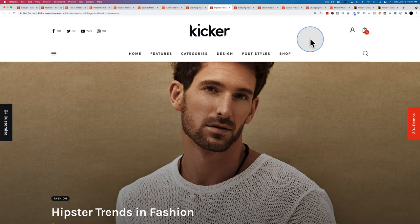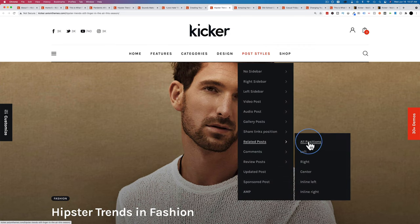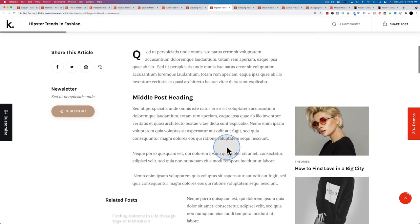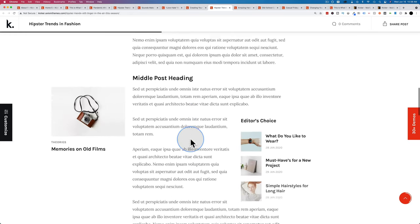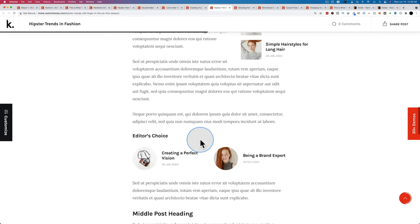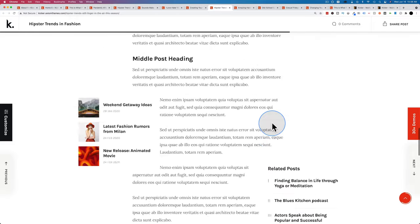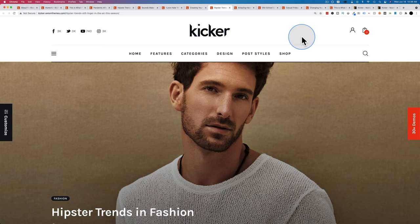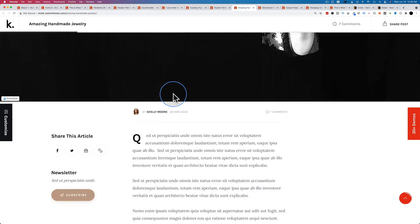Related posts can appear in many different positions: on the right sidebar, inline with text, as a standout block, outside the post area, or in the middle. The more related posts you have that relate to the content the person is currently reading, the more likely they'll read more posts, which means more page views, more ads shown, and more revenue. Related posts are definitely a powerful thing to have on your site.